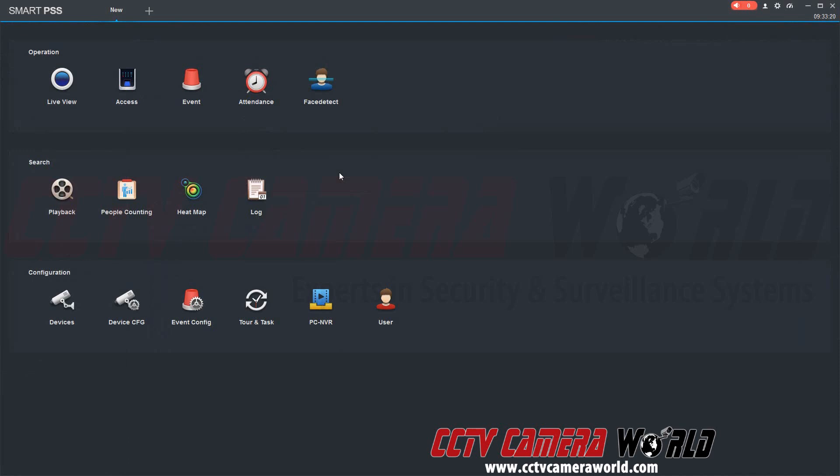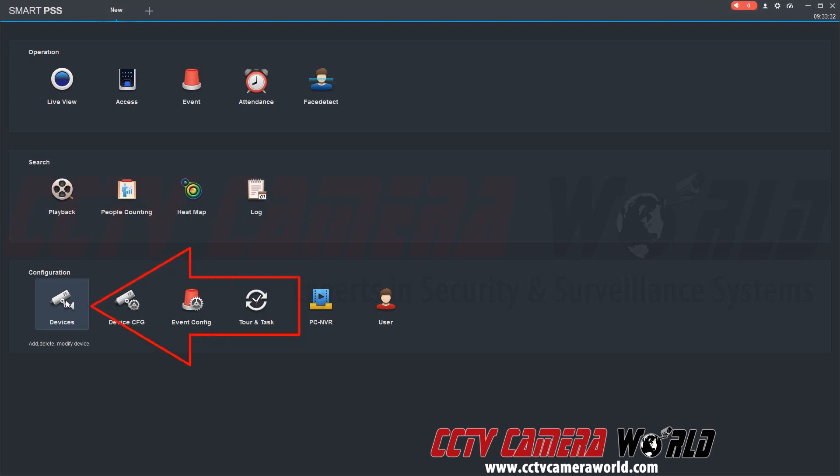Now that we have the serial number to access our DVR or NVR we can finally add it to the software. Here we have the software pulled up. We're going to open the devices under the configuration portion of the main menu.